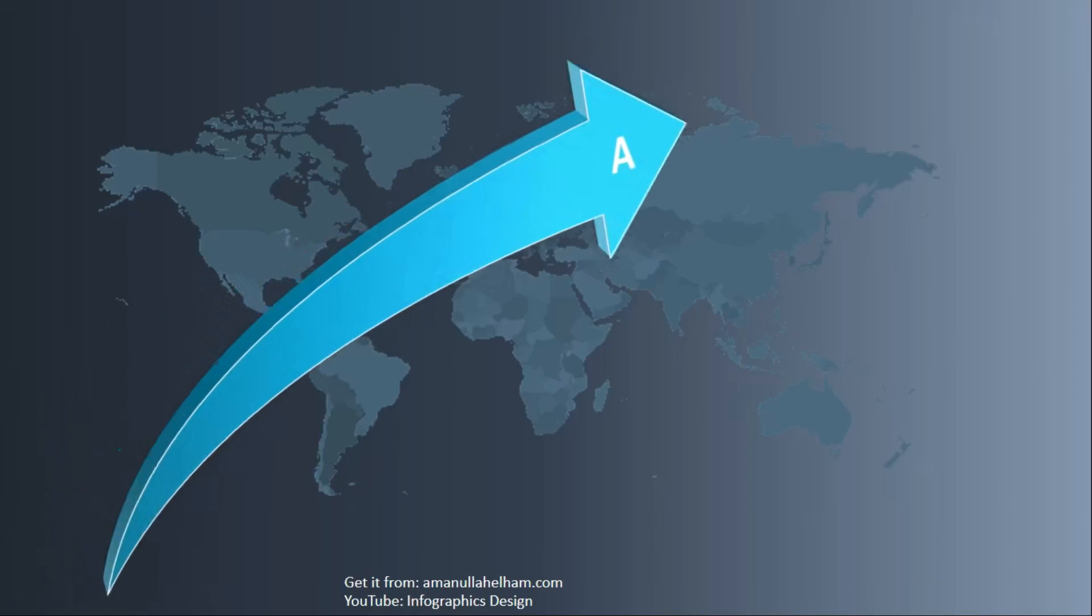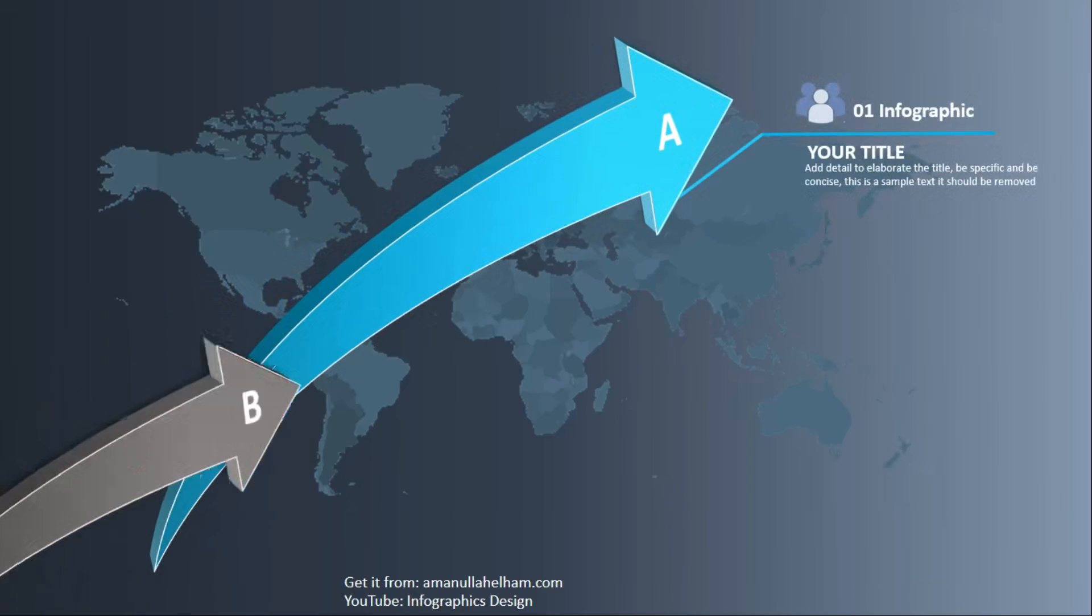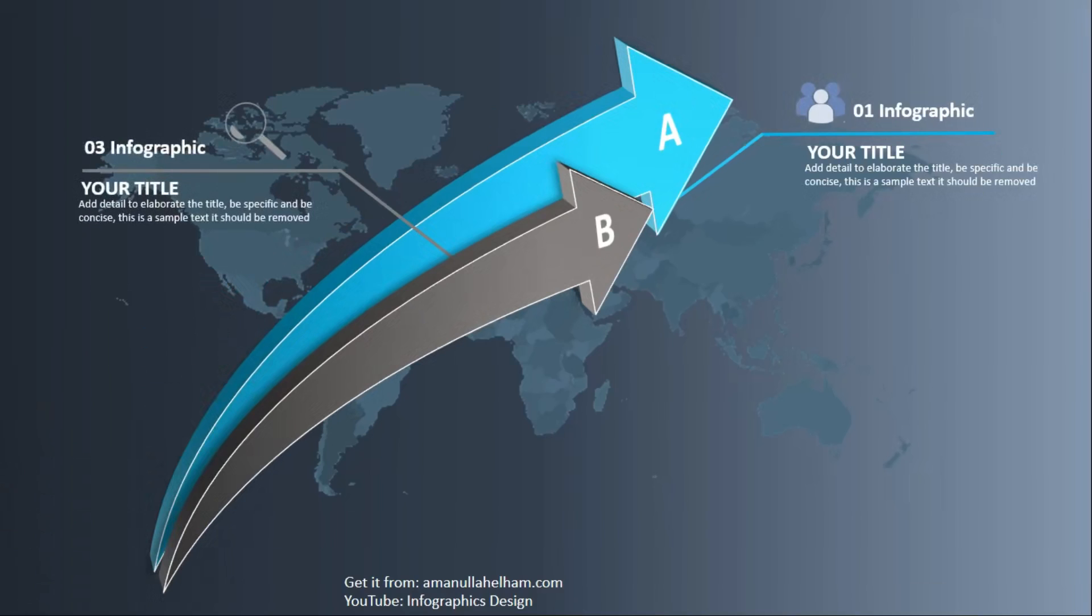Hello, welcome to Infographic Design Channel. Today we will design this slide for you.